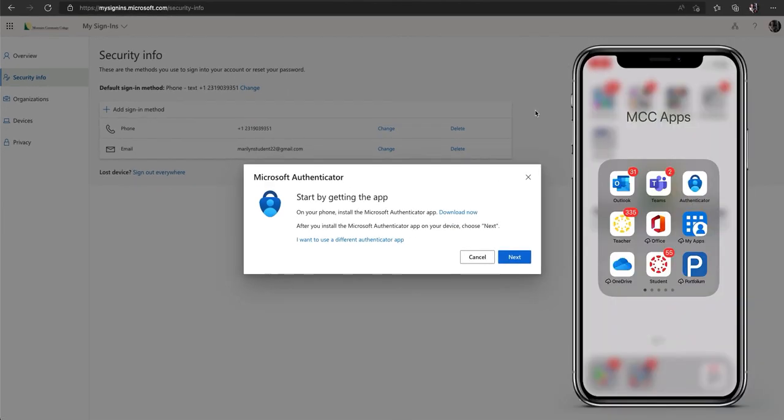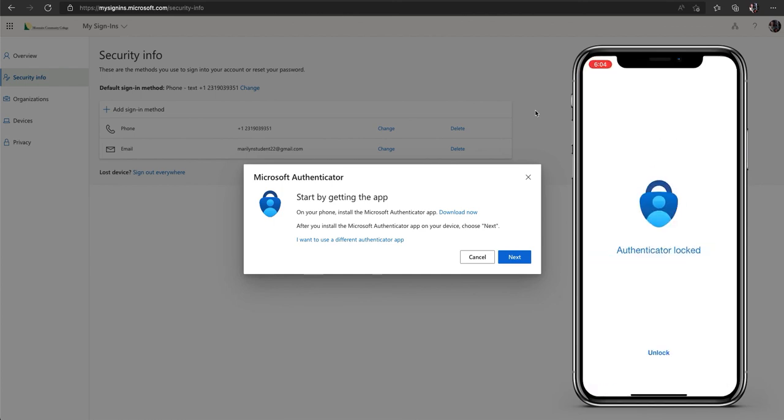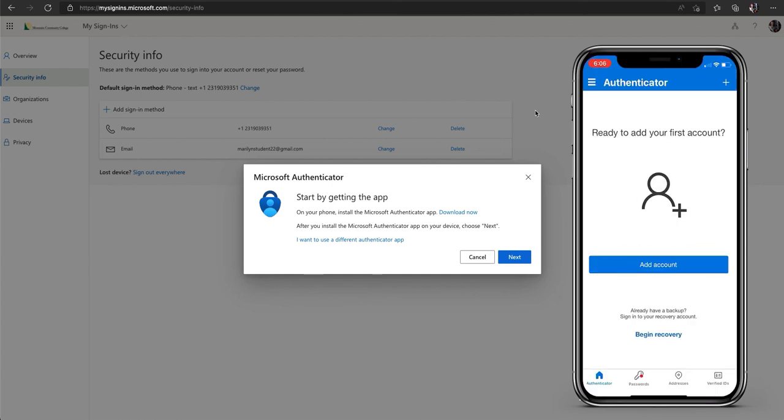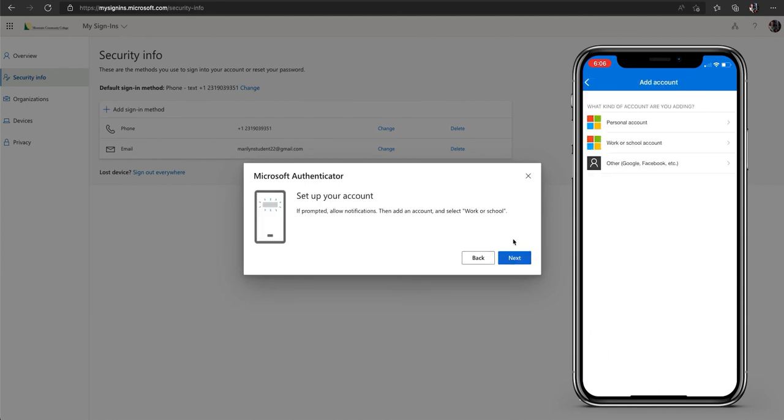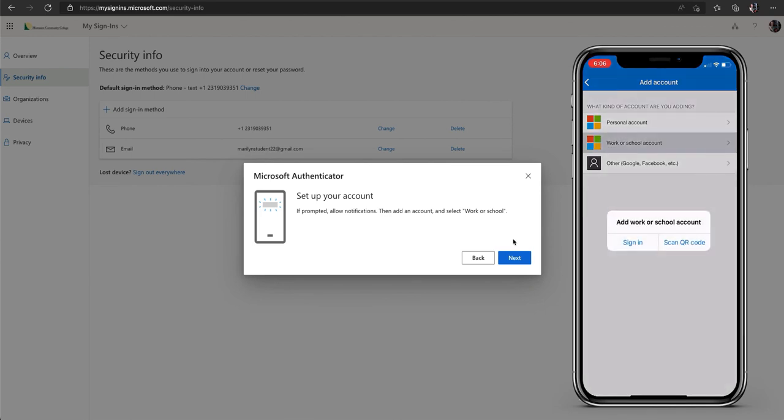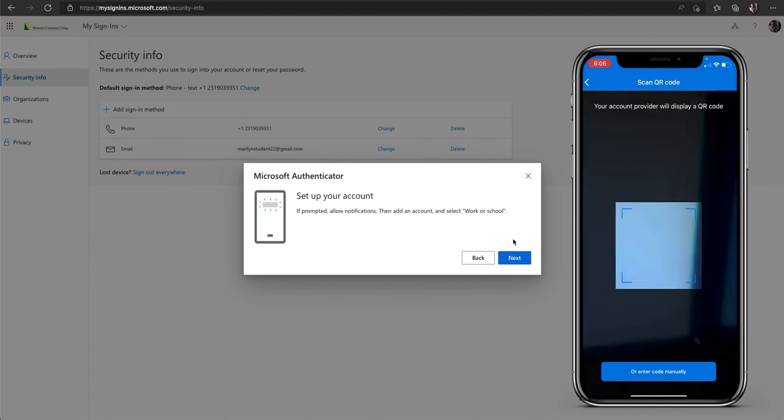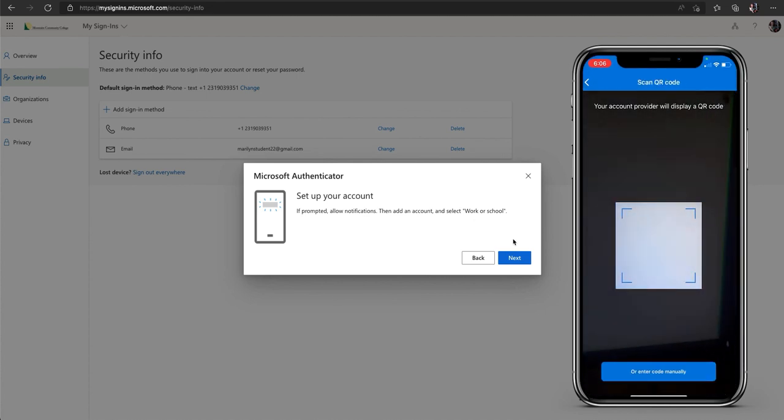The first step is to get the Microsoft Authenticator app. The app is available for both Android and iOS devices via their respective app stores. Once you have the app you can open it up on your mobile device. On your computer screen click next. On your mobile device choose add account then choose work or school account. And then choose scan a QR code. Now you'll click next on your computer screen.